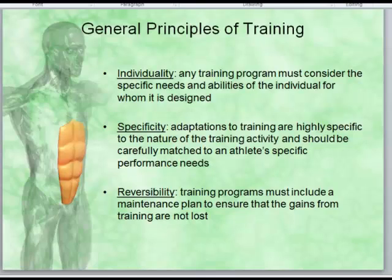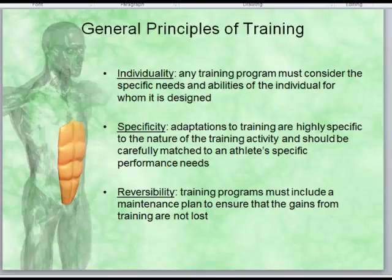Adaptations to training are highly specific to the nature of the training activity and should be carefully matched to an athlete's specific performance needs. A quarterback needs ballistic, out-of-the-pocket motion and throwing mechanics, while an offensive lineman is designed to move people. Even a receiver versus a defensive back differ — the receiver does a lot of forward motion, the defensive back does a lot of backward motion. That's a very unique type of specificity.